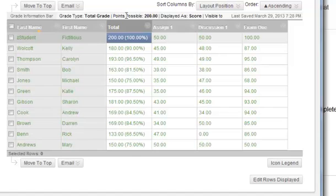Method 2: Change the total column so that it is not a running total. Click on the chevron next to the total column heading and select Edit Column Information.